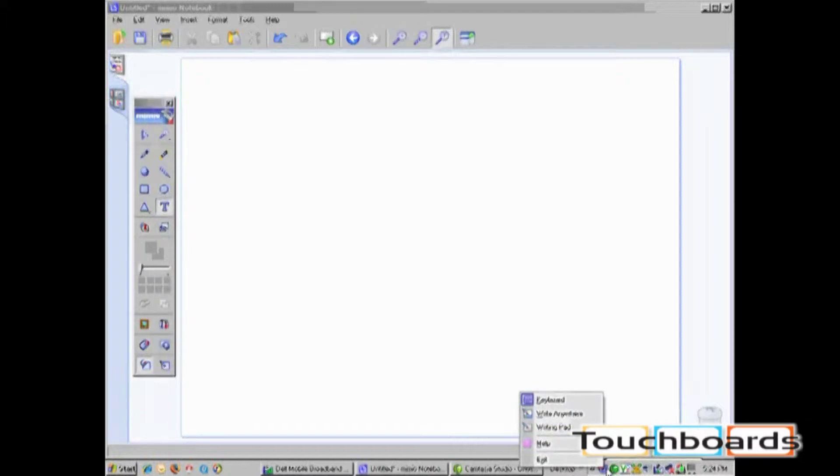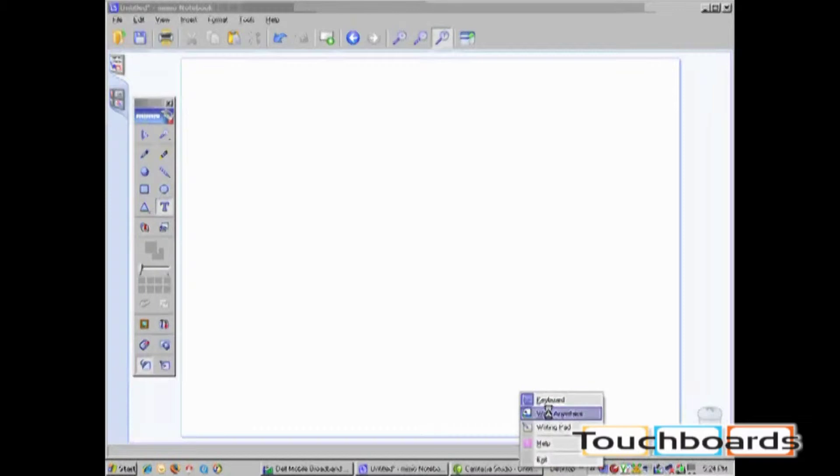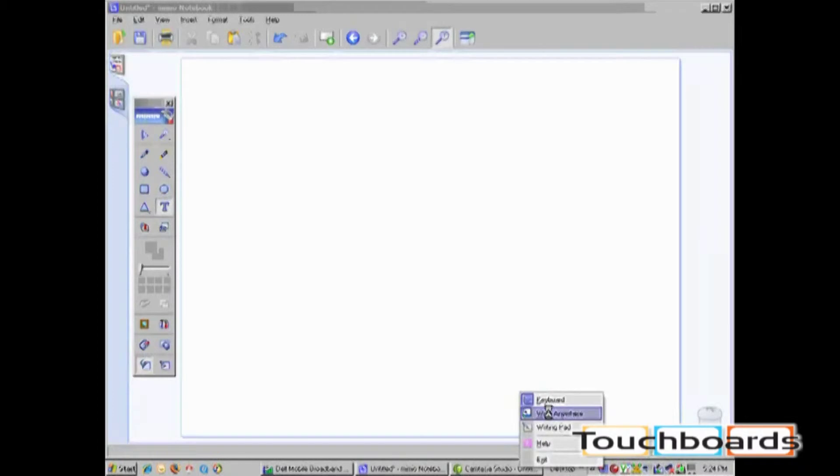One of three icons will be located on your taskbar: Keyboard, Write Anywhere, or Writing Pad, depending on what you have used last. Please note, the Write Anywhere feature is not available for Macintosh or Linux and is only available on 32-bit Windows 2000 or XP.